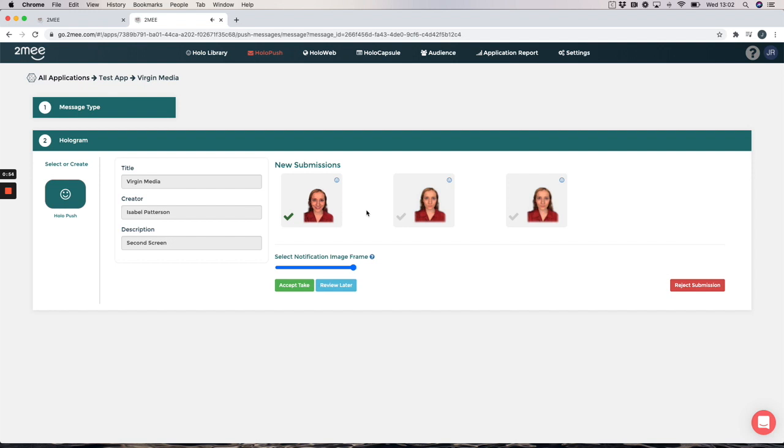So when you are happy with your recording you will simply click on this tick here and you will accept your take.